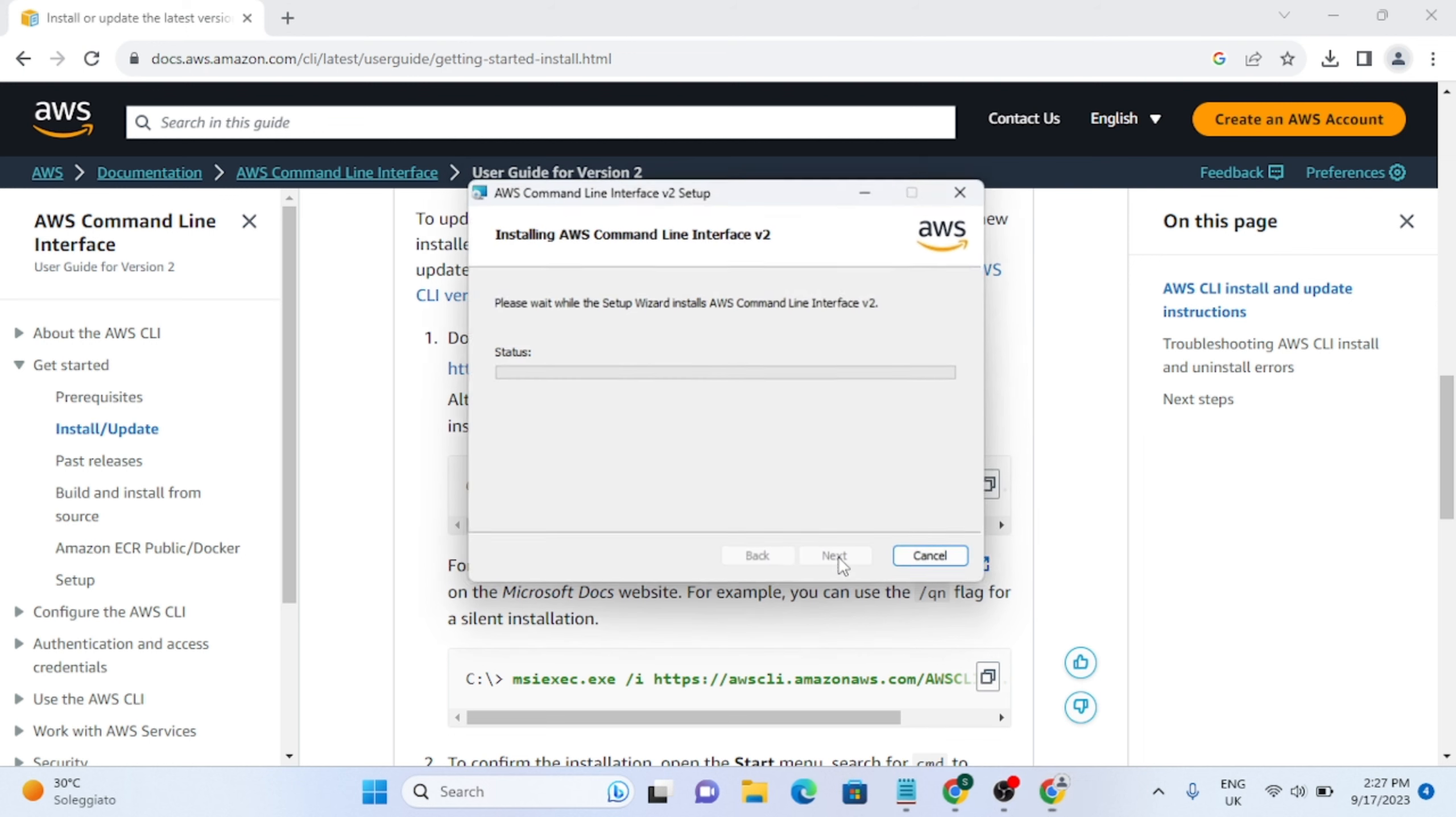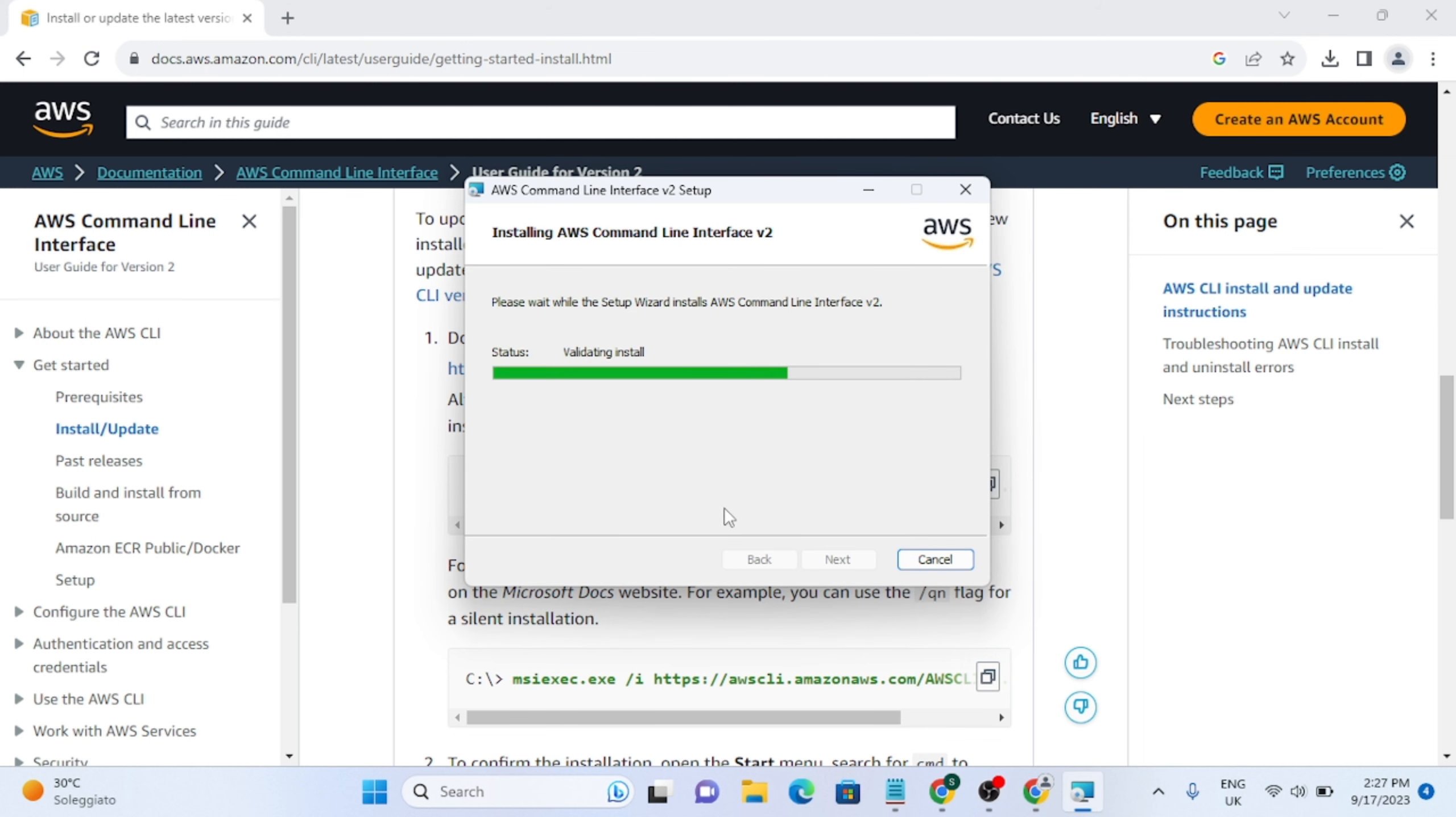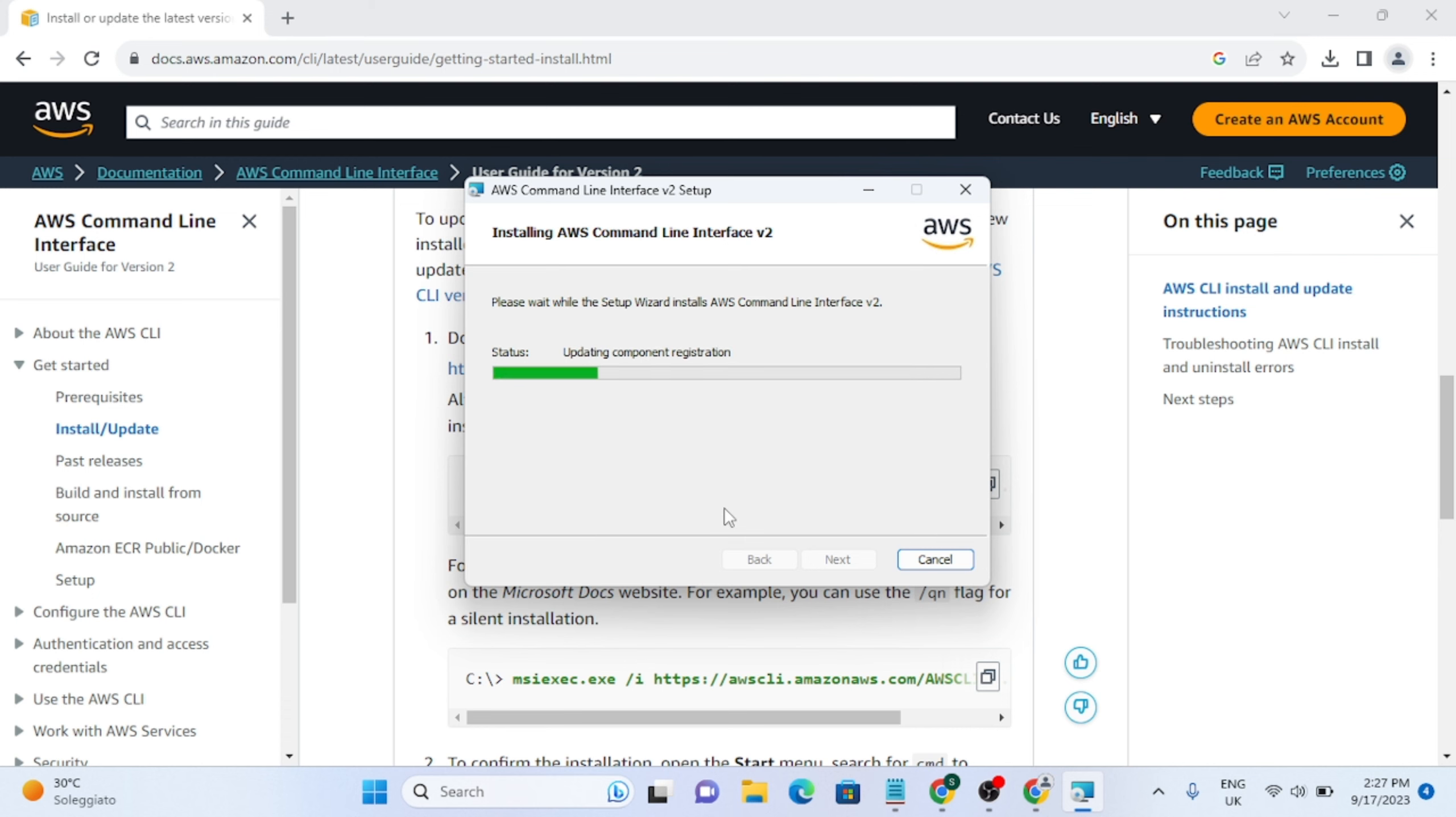Then install, and it will ask for the administrator permissions. So if you are enjoying this video and if you are finding it informative, you can hit the like and subscribe button as well. After it is installed we will verify that everything is working and everything is installed properly.